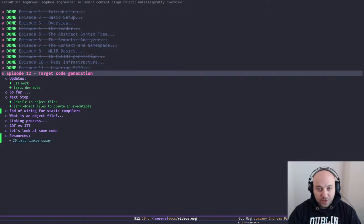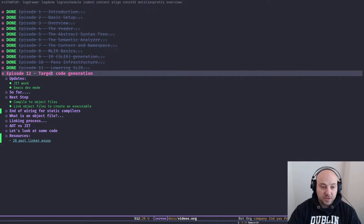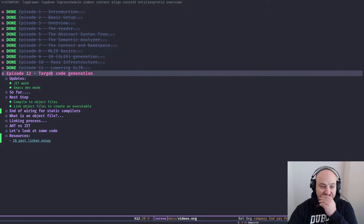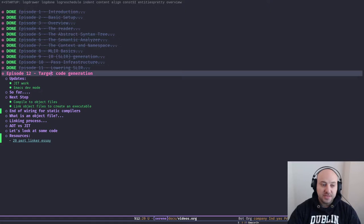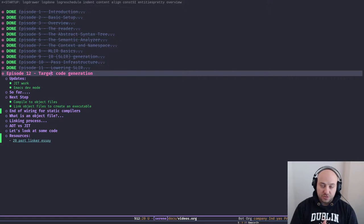Hey folks, hope you're having a great time and welcome to another episode of how to build a compiler with LLVM and MLIR. In today's episode we're going to talk about target code generation.